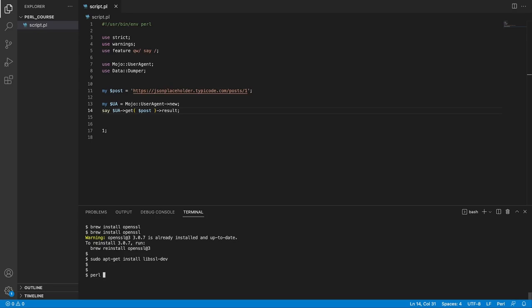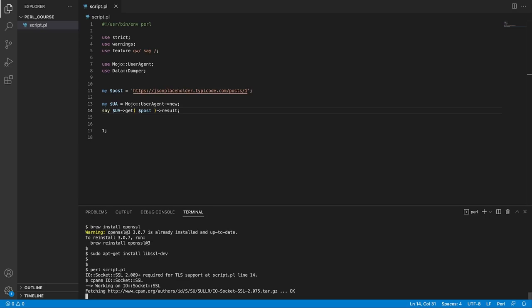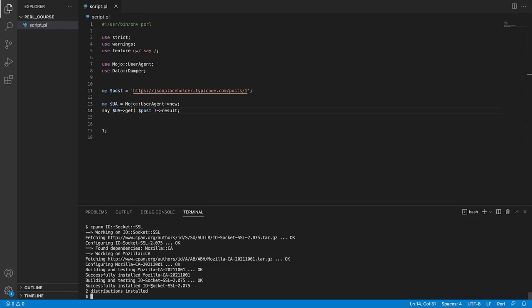Right, so hopefully the installation finished for you without any issues. Let's try to run our script again. And I did not install the full module yet. We run the script, and yes, it says that IO Socket SSL is missing. So if you rerun the installation, cpanm, IO Socket SSL, run this. Let's wait a minute, and that should be fine. And I'll see you back once it's done. All right, so the installation finished for me without any issues, and hopefully it's the same for you. But if you're facing any difficulties whatsoever, please do leave a comment, and we can look into it together. Right, after all this hustle, let's go back to our script, and let's see if it's working now. So perl script.pl. If you run this, what are we going to get?